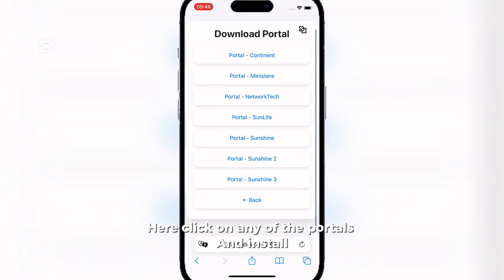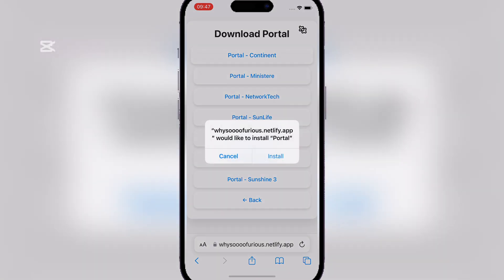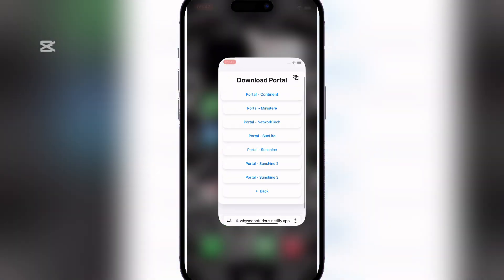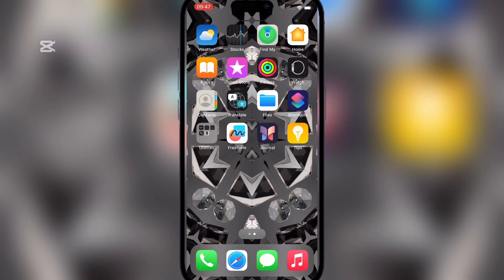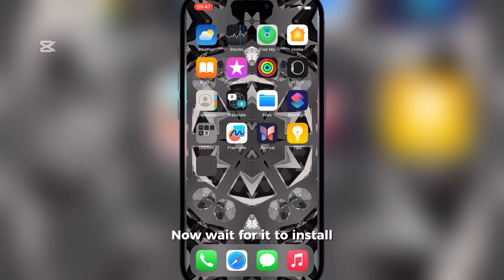Here click on any of the portals and install. Now wait for it to install.